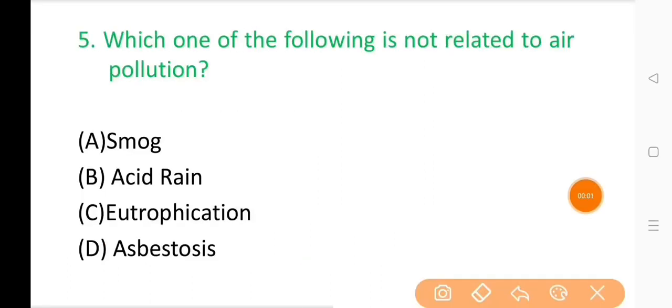Question No. 5: Which one of the following is not related to air pollution? The correct answer is Option C: Eutrophication. Eutrophication is related to water pollution.